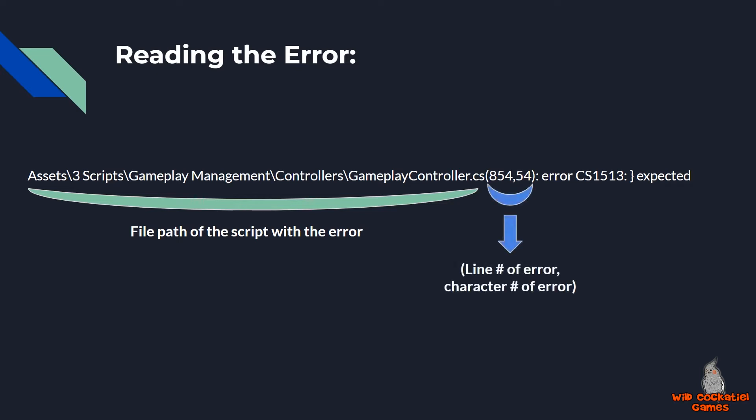Next, 854 comma 54. Well, this is the line number of the error where the error is happening in my script. And 54, that's indicating the character number. So if you were to arrow over 1234 all the way from the start of the line, it's telling me I'm going to find that error at character 54.